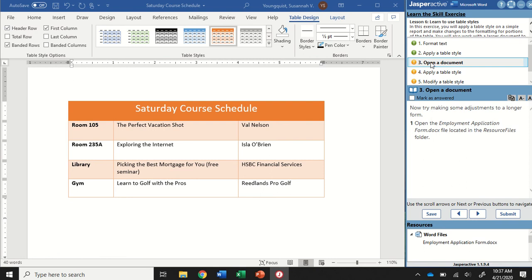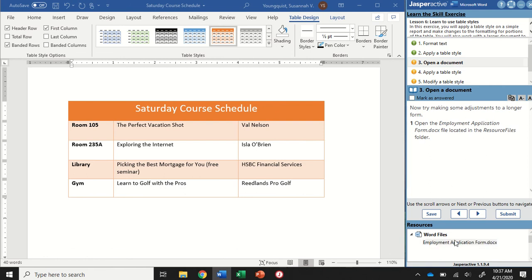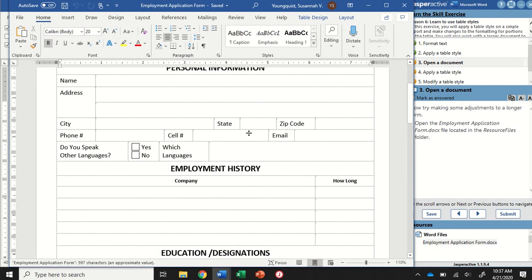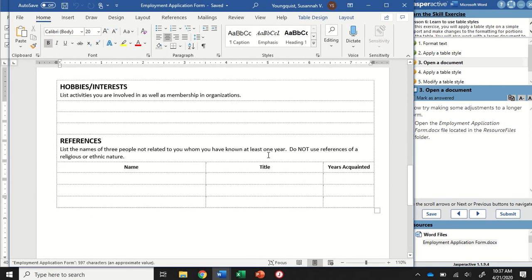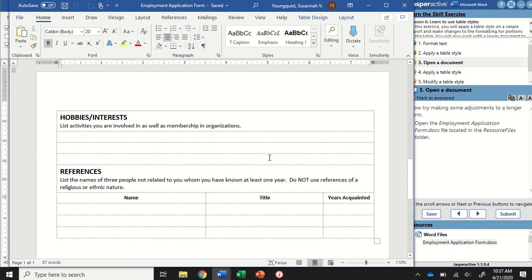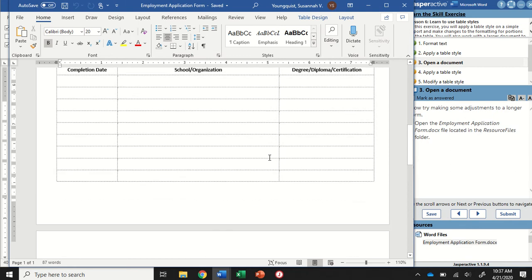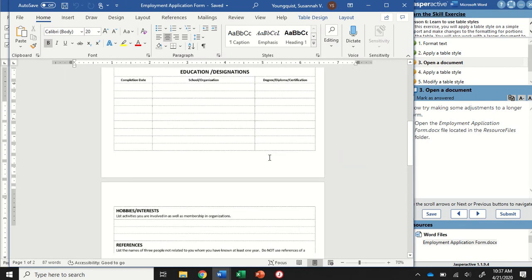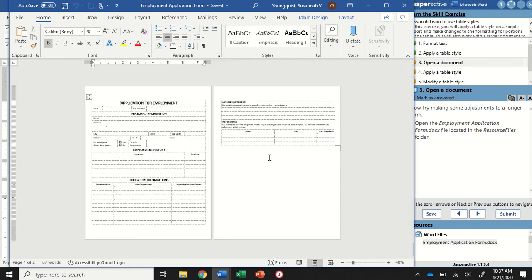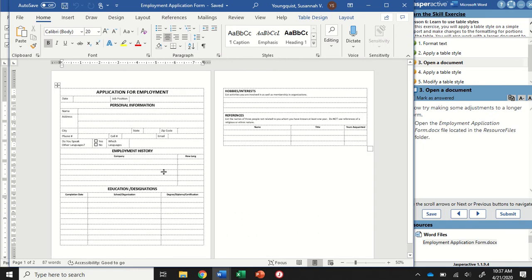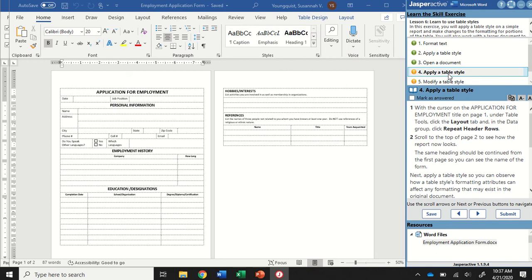We can mark this as the answer to go to step three. We're going to make some adjustments to a longer form this time. We're going to open up the employment application form. I'm just going to go to the bottom of my Jasper Active instruction panel here and double click it. We have this application for employment form that we can see is on two pages. I'm going to zoom out so you can see both pages at the same time. I'm going to mark step three as answered and go to step four.